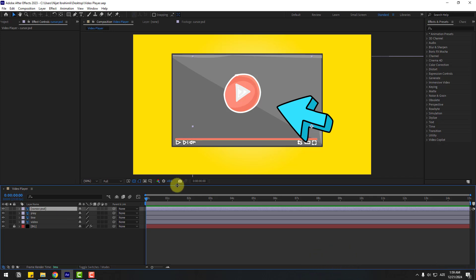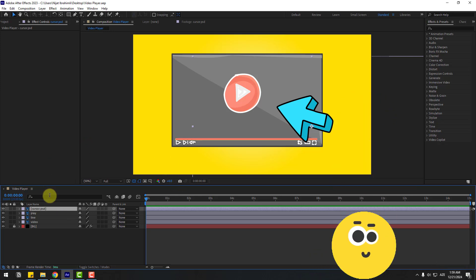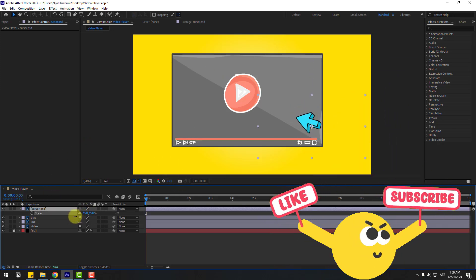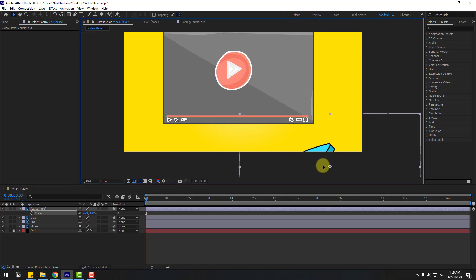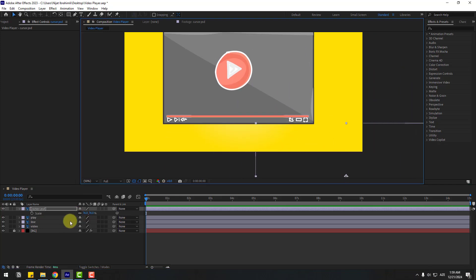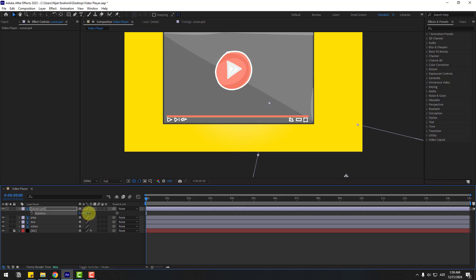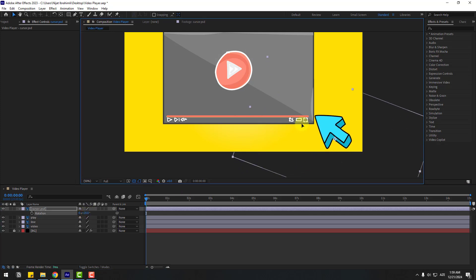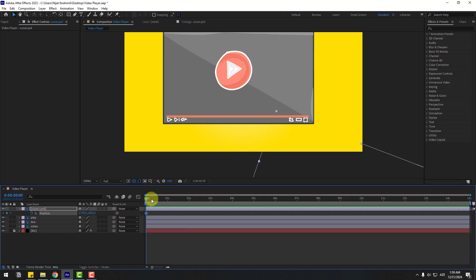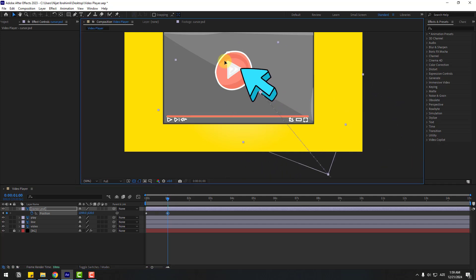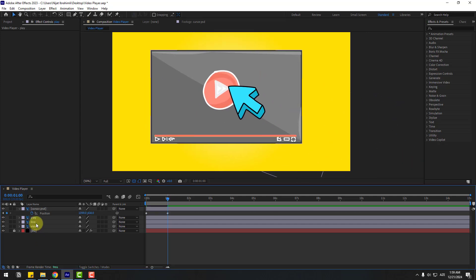First, select this cursor layer and press S to open scale. Then move down and press R to open rotation. Let's see. And press P and create a new position keyframe, then go to one second and move it like this.